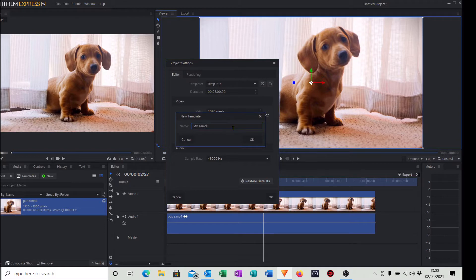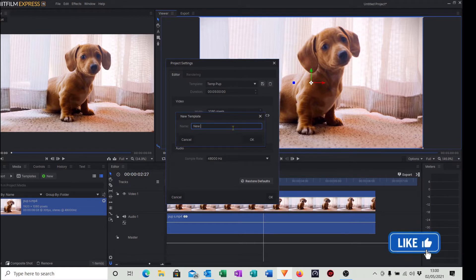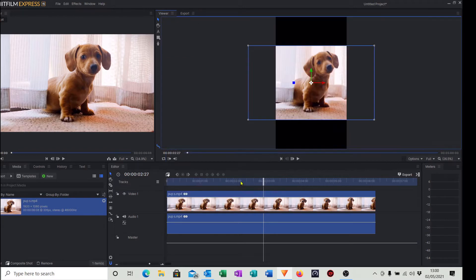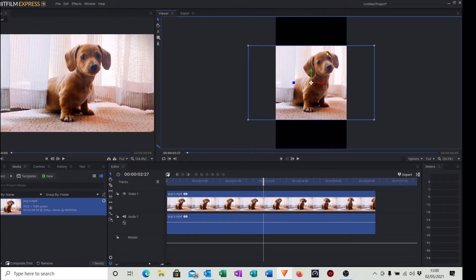We can give it a name - I'm just going to call that 'new' - click OK and click OK. So as you can see now we've gone into a portrait format, but the video clip doesn't fill it top and bottom.